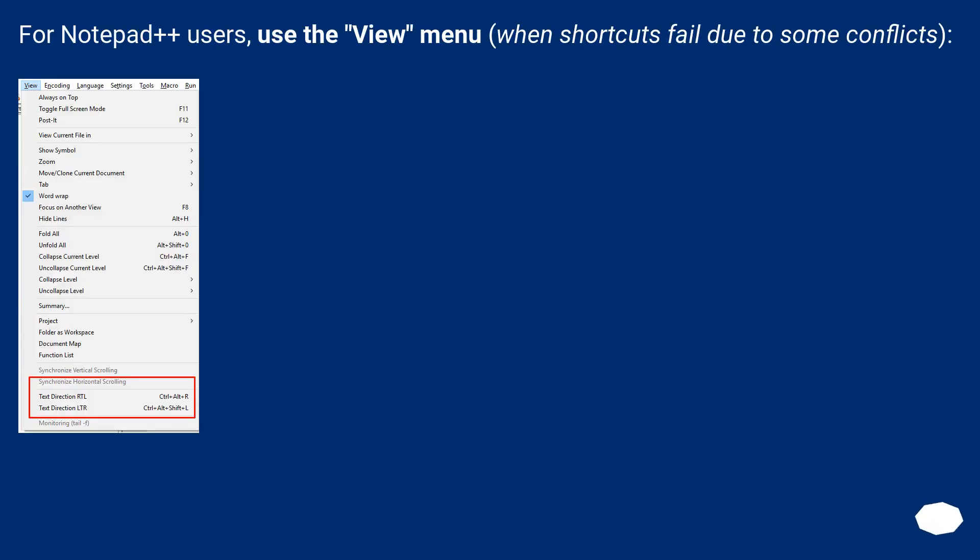For Notepad plus plus users, use the view menu when shortcuts fail due to some conflicts.